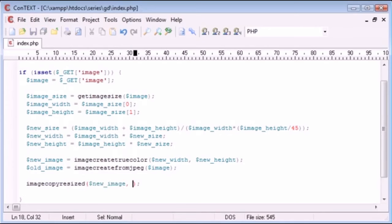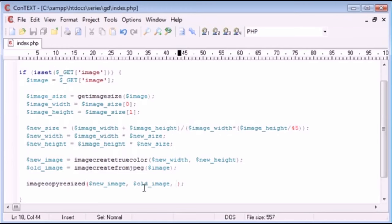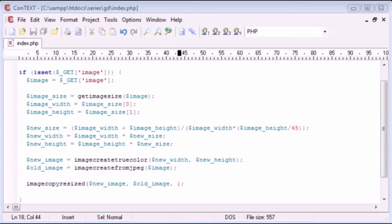The second parameter is the old image. This is why I've named the variables as I have — we're resizing the old image into the canvas of the new image. So essentially we've created the canvas for our new image with the new width and new height, and we're applying our old image to it.